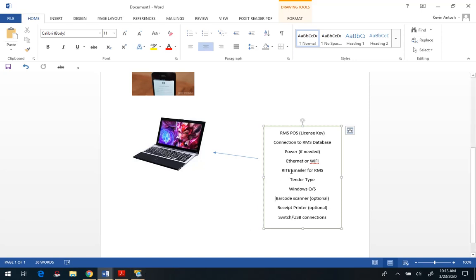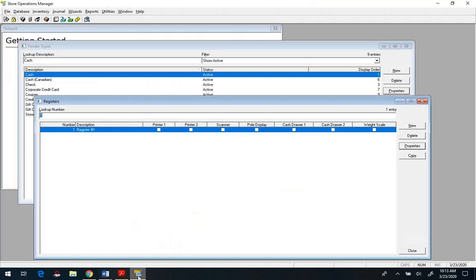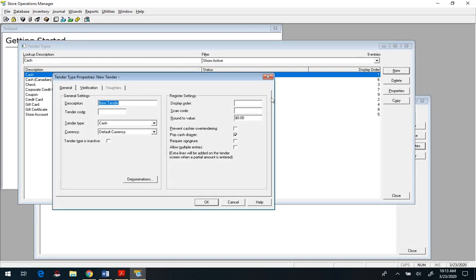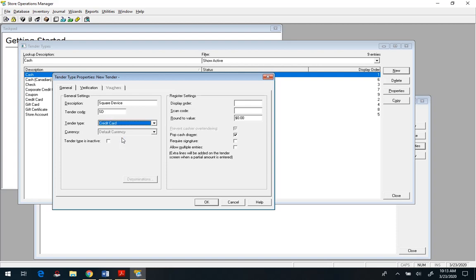Now I mentioned this tender type, so if you're going to be using the Square device and you don't already have it set up in RMS, you're going to want to do a couple of things. One, in RMS Manager, we are going to want to add a new tender type. We'll just call it something really easy here, Square Device, and we'll want to enter our tender code and what type of tender it is going to be, and then how it will display in the tender order when you hit F12 in RMS POS.